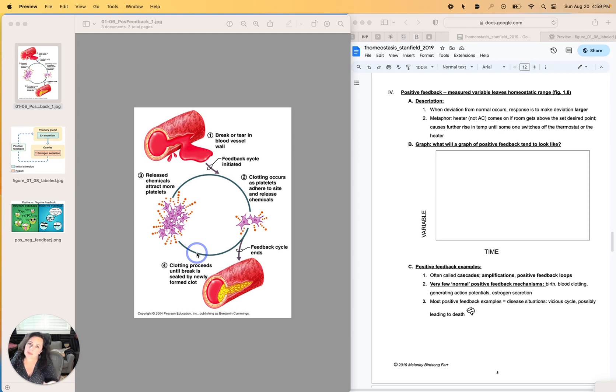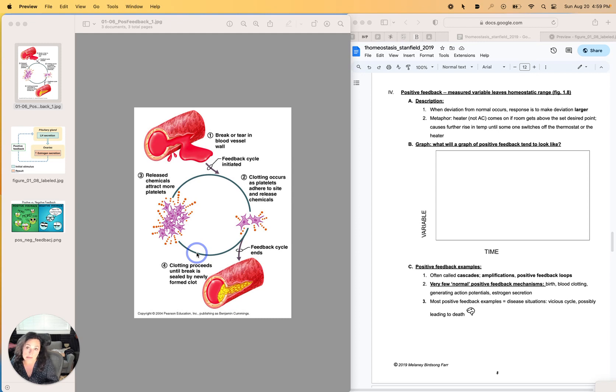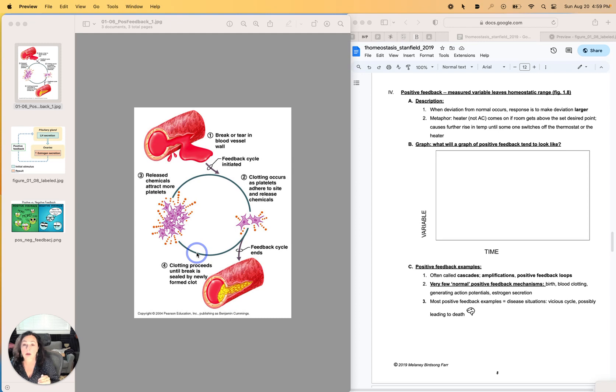Same thing with the blood pressure thing. If you nick an artery and no matter how healthy you are, if it's a big enough hole in an artery and you do not plug it, you are going to die.